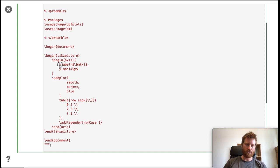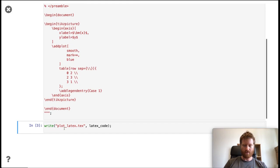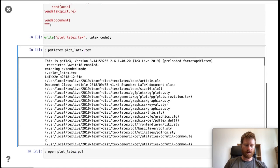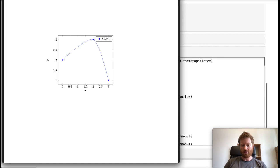Then we're done. We write this out to a file, and if we run pdfLaTeX on this file, we get a PDF. If we look at how that looks, we have our plot in there. This is how normal usage of pgfplots would look in a LaTeX document.